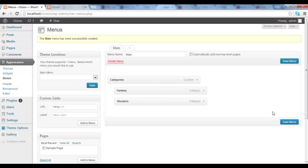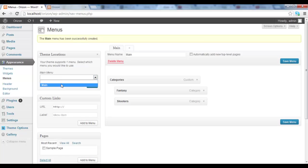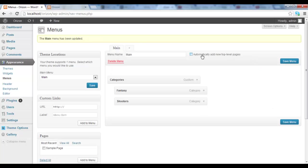So before we do anything else, we have to select the main menu that we want. Obviously we just have one, so we select main and we click save. And we also click save menu. So this menu is saved.